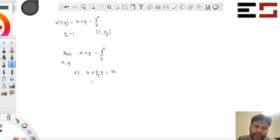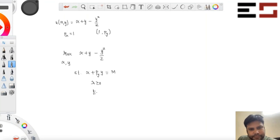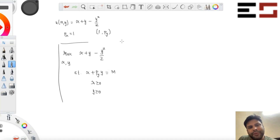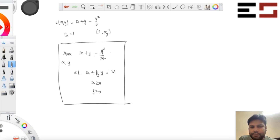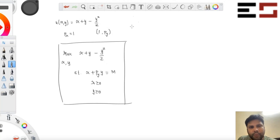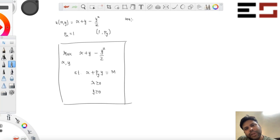We have non-negativity constraints as well. So this is the problem we are interested in solving. We are interested in the condition under which Y is positive in equilibrium.